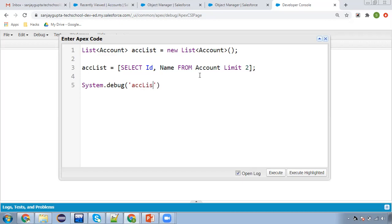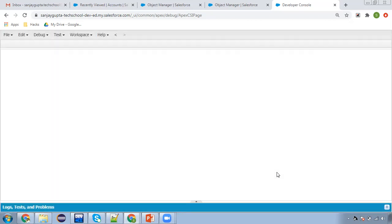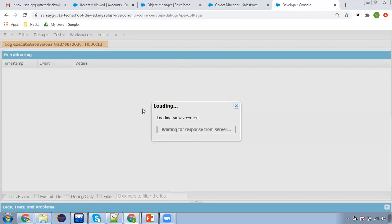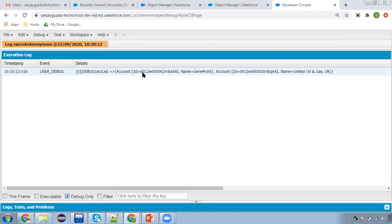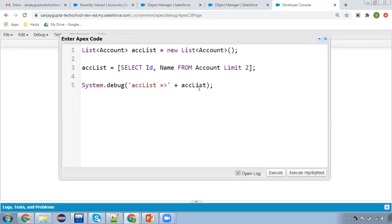The message in single quotes will be printed as-is, and the list contains the records queried from this SOQL, which will be displayed in the debug log. I'm executing this and checking the checkbox as true so it will automatically open the debug logs. After clicking on 'Debug Only', you can see two records with IDs and names — this is the first record and then the second record. This is how we can apply SOQL to query records related to any object.